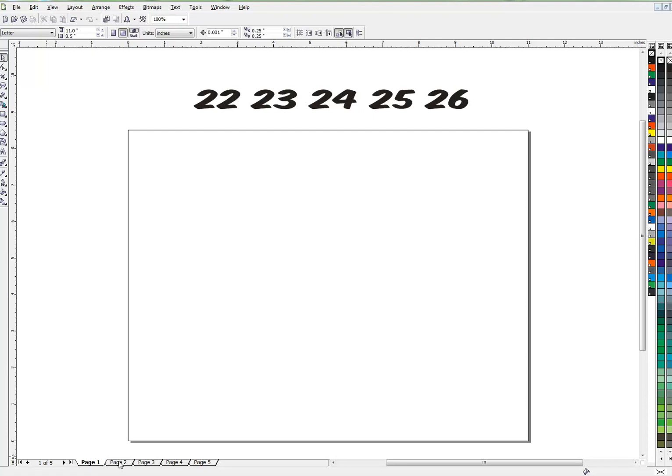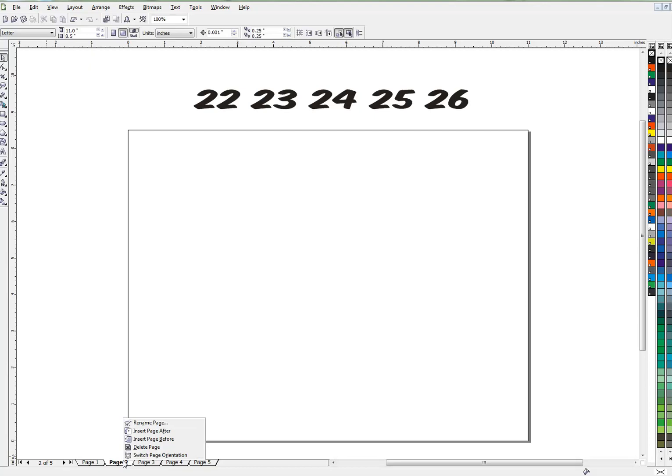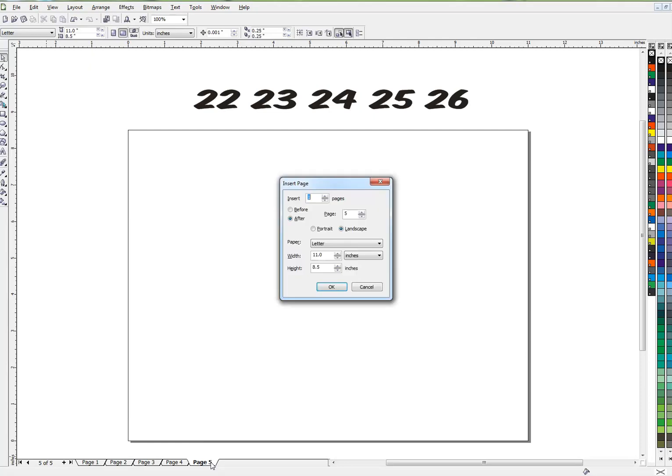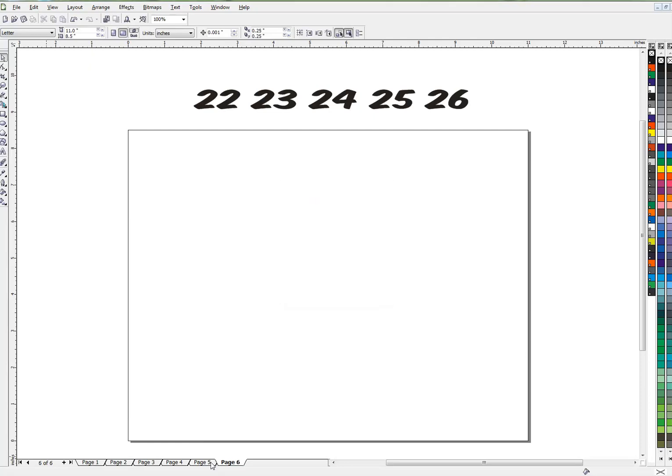As you can see down here at the bottom, I've created a five page document. The pages are all blank now. And the way to create a page, if you don't know, is right click on the page and insert it. Or if you're on the last page, you just hit page down and it will make you a new page. So we've got six pages now.